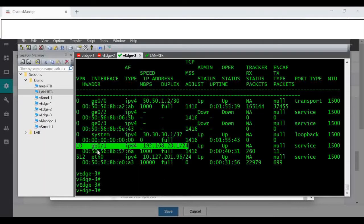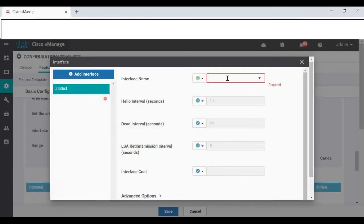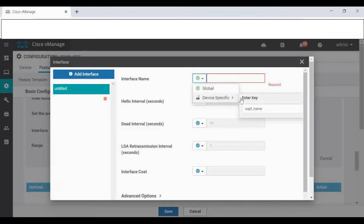Interface we have to add. Our LAN interface for services VPN 10, we given GigE 0/1, so that I'm going to add. That also I can give device specific.